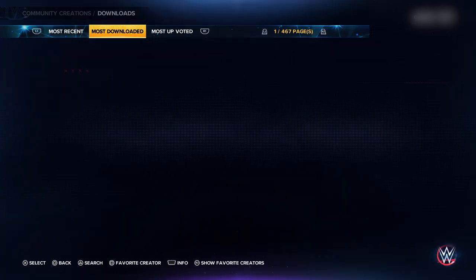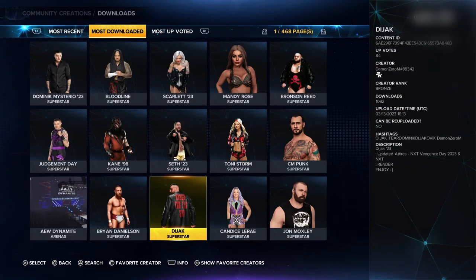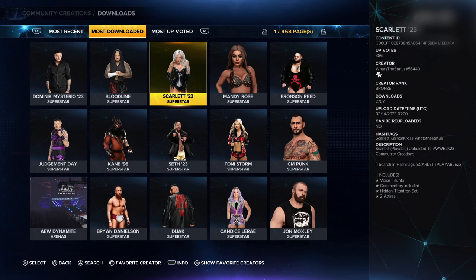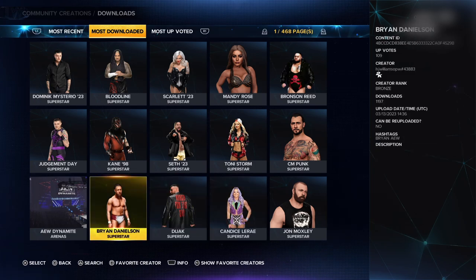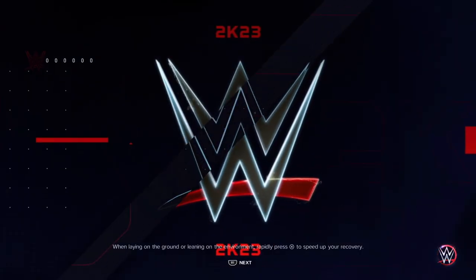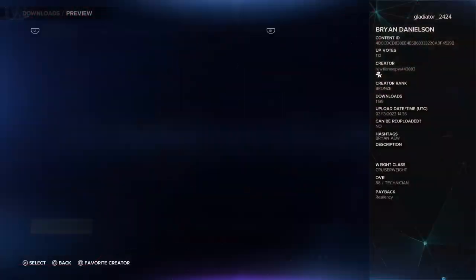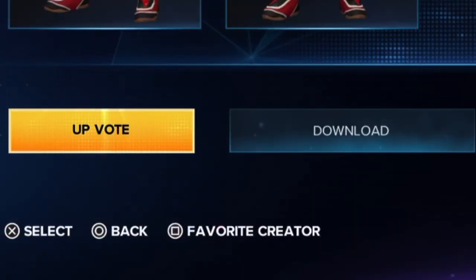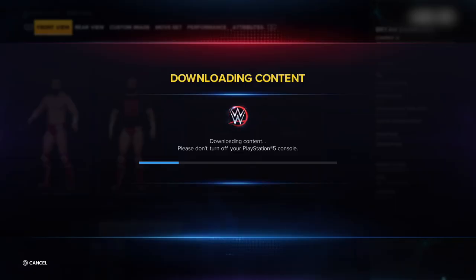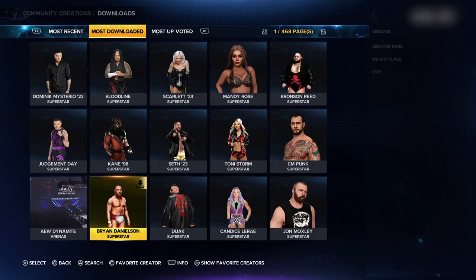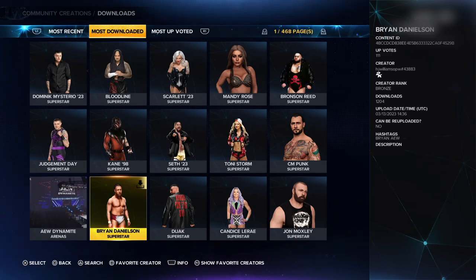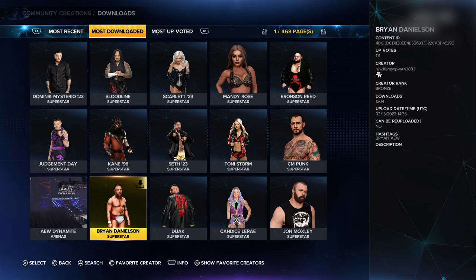You will see some characters pop up. Look for the character you want to download and click on it. Then click on the second option that says download. Then it will say downloading content, and now you will have your new character downloaded on your list of wrestlers.